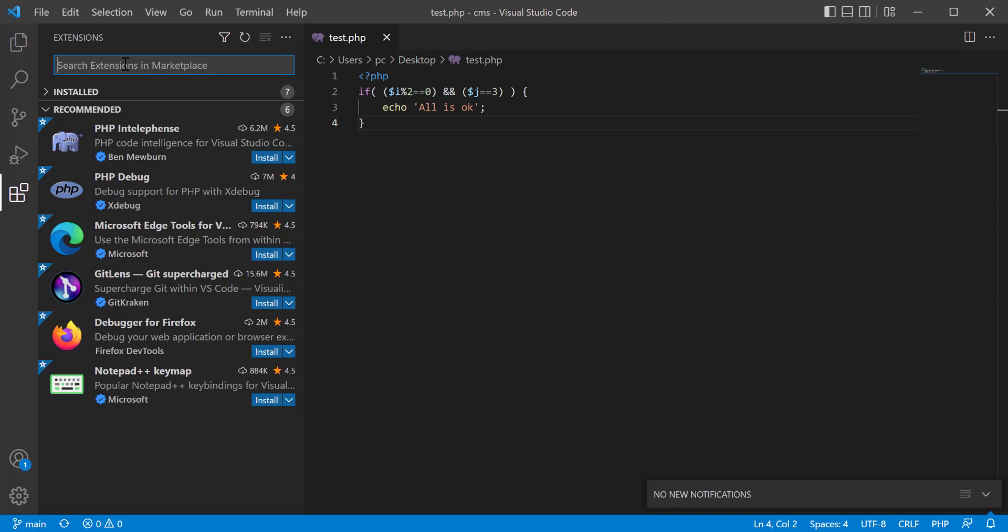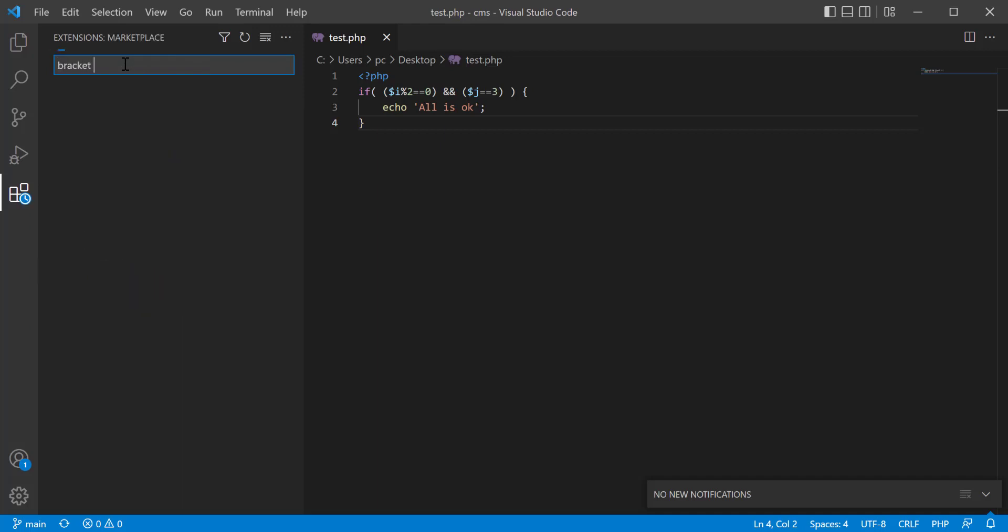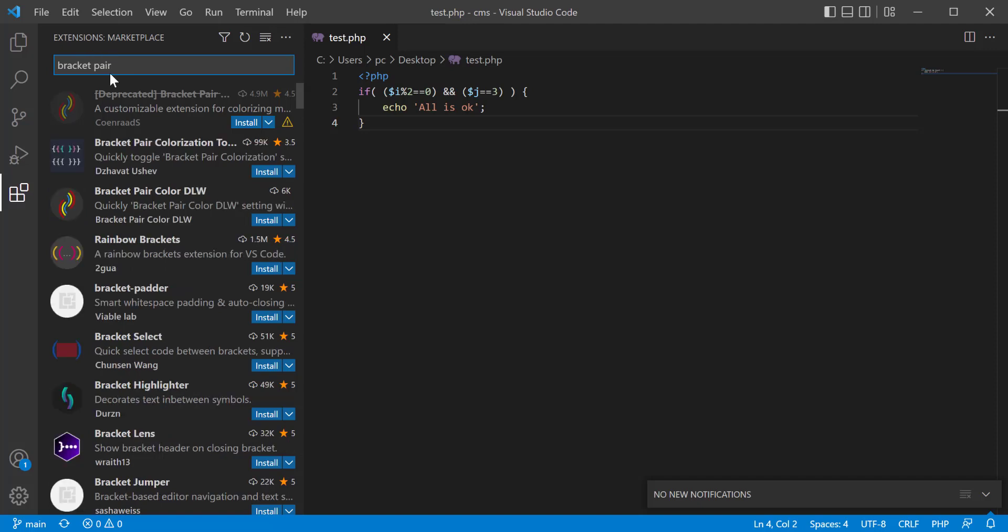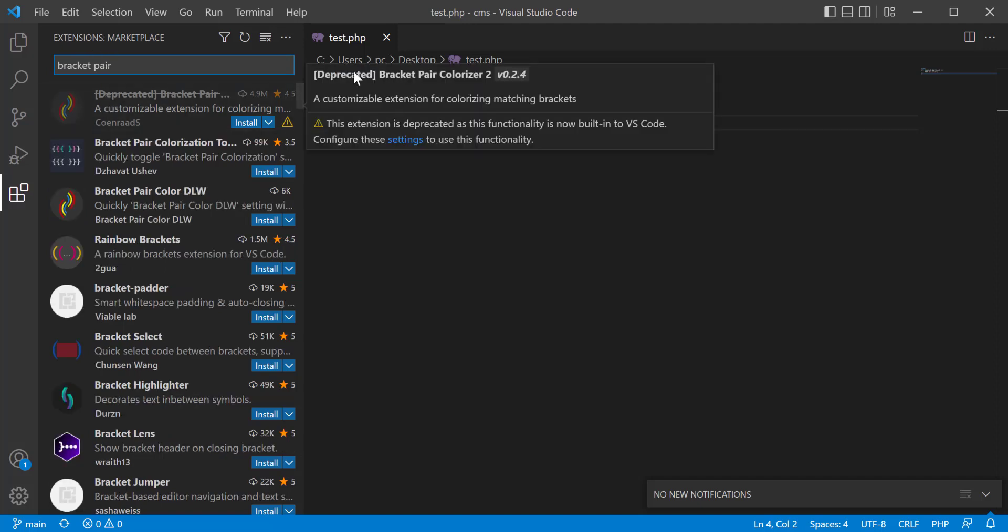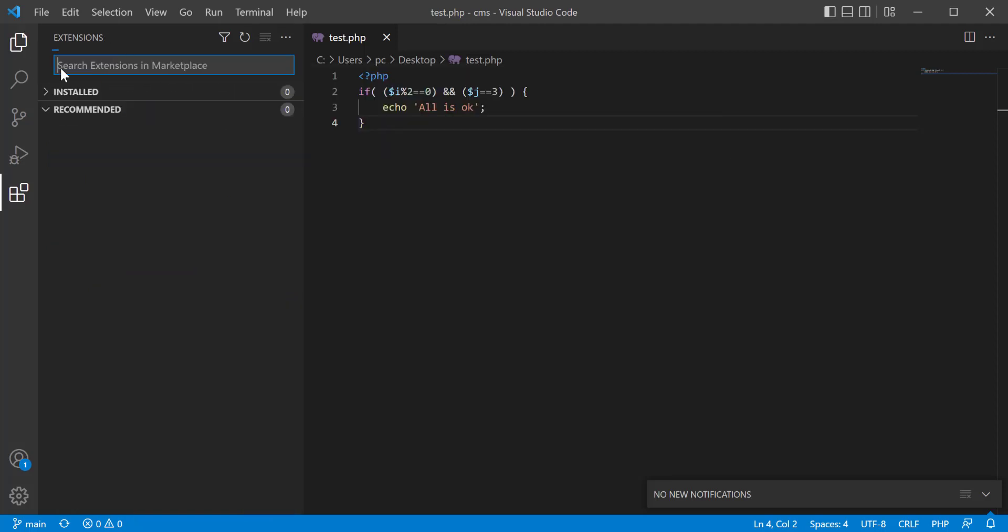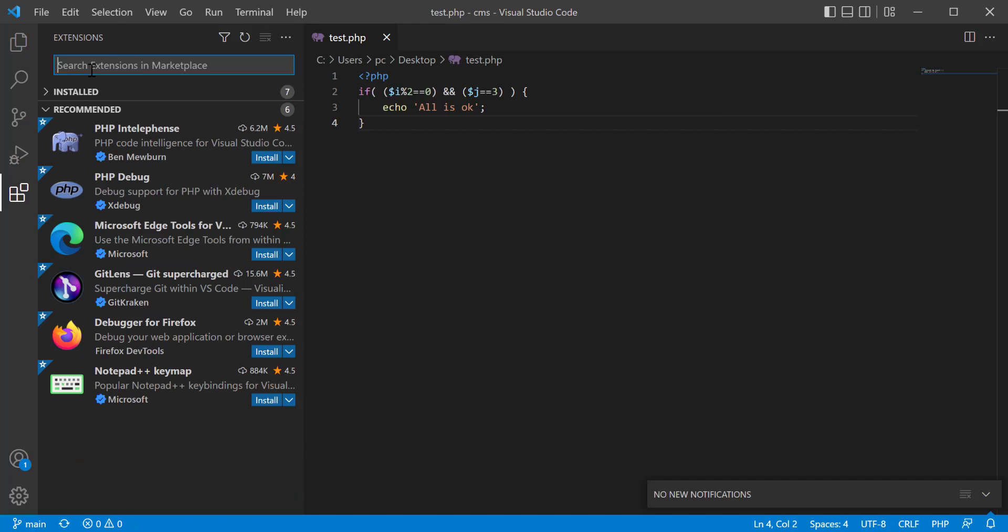If you search in the extension list and type bracket pair, you see that here is a deprecated Bracket Pair Colorizer 2, version 0.2.4. This is deprecated, so instead of using this as an extension, what you can do is make it on or off from the settings.